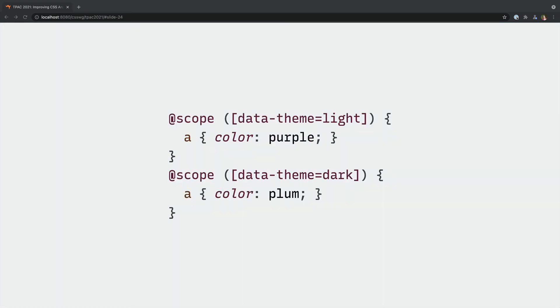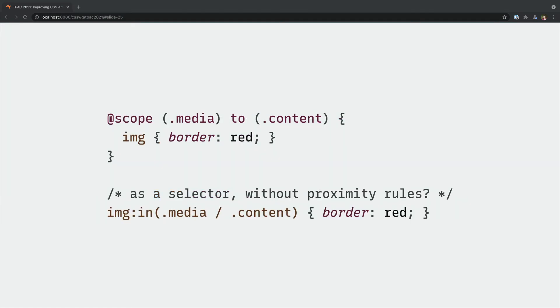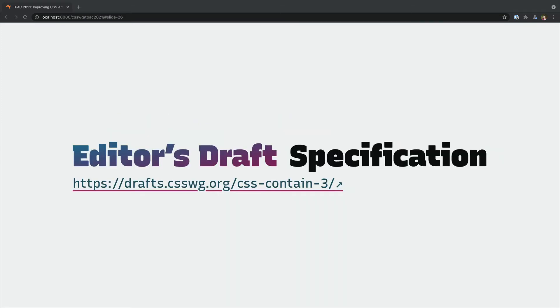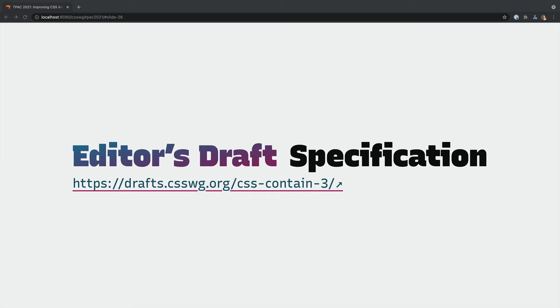We're also considering how scope proximity might become part of the cascade. When two styles have the same specificity we could give priority to the closer scope root before falling back to source order. There's also been talk about adding some form of selector syntax for describing lower boundaries to write more targeted selectors without the @rule or proximity waiting. This is still in very early design discussions so we're happy to get any feedback.